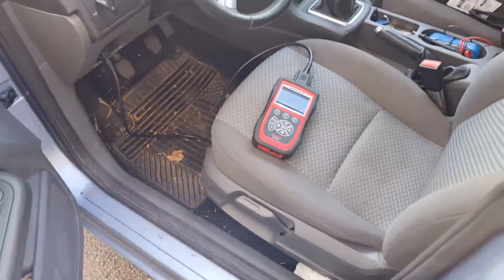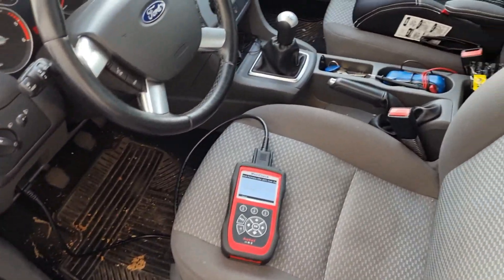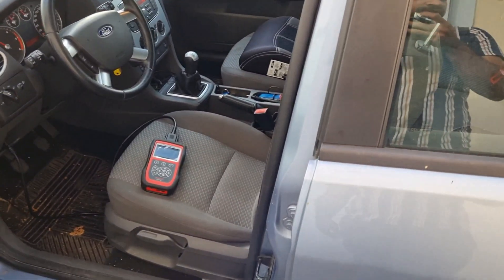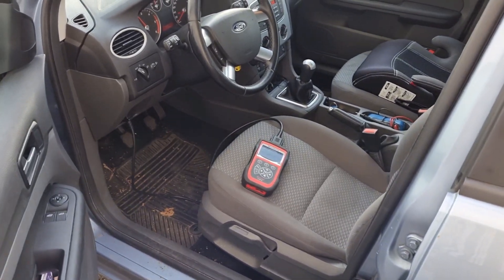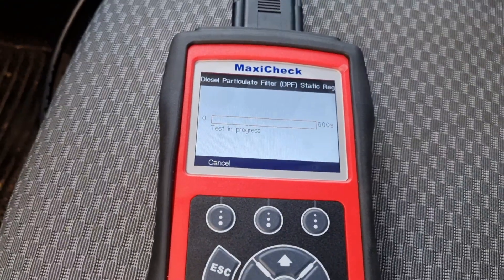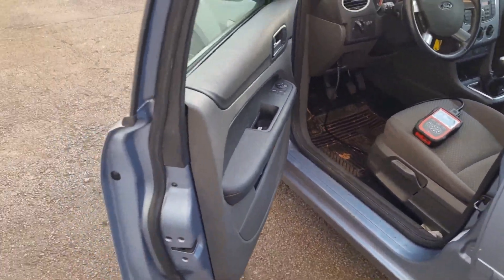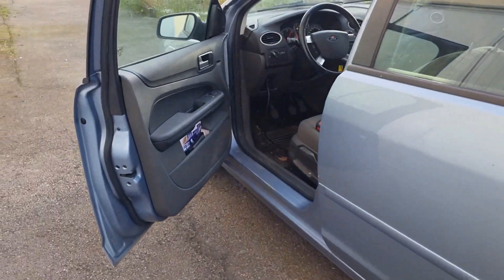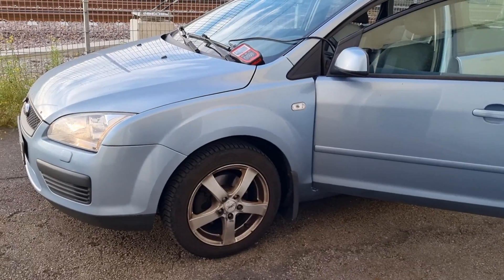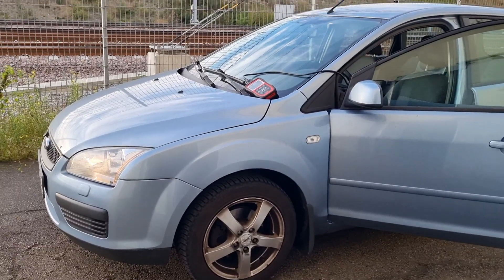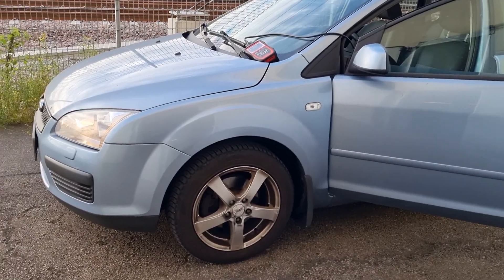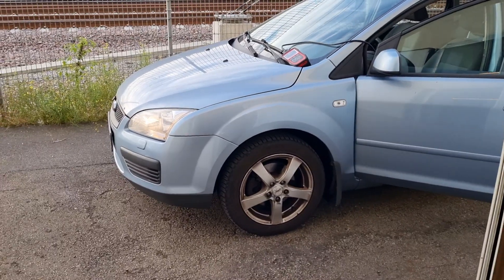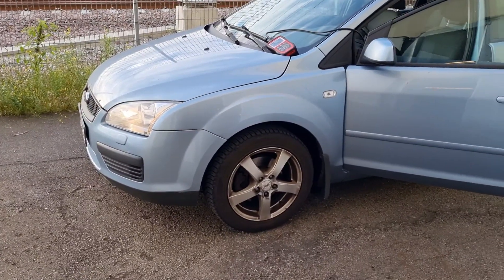I did the reset on the codes and now it started. I did the static regeneration — it says it's not recommended but I'm still doing it. The car is picking up the RPM on its own. Now the acceleration is down, it's not as high anymore. I'm a bit scared so I'm standing in the corner — you shouldn't be near the car during this process.